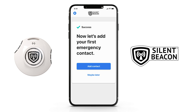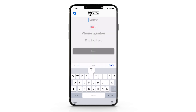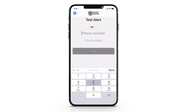Adding a contact. The app is going to ask you how you would like to import your first emergency contact. Option 1 is to import a contact from your phone's contacts. Option 2 is to manually enter the phone number and information yourself.